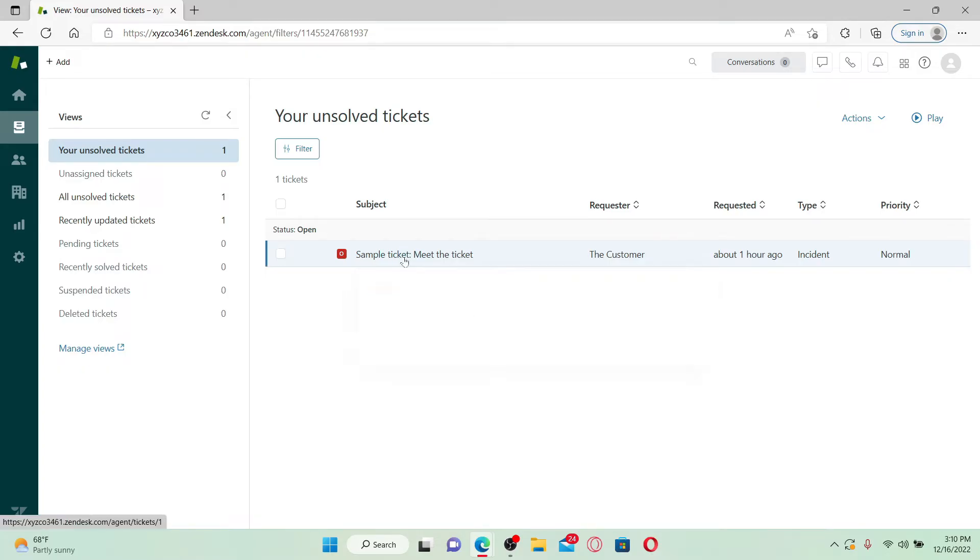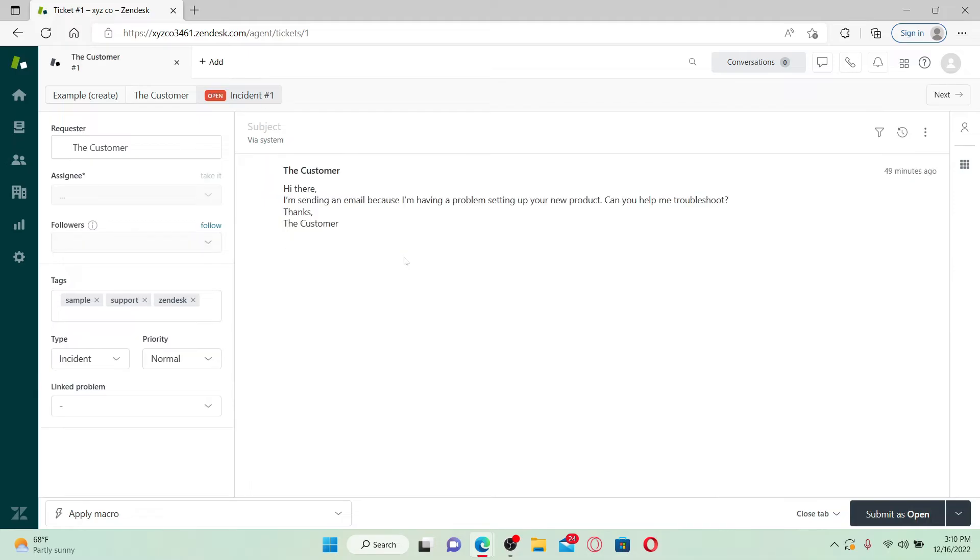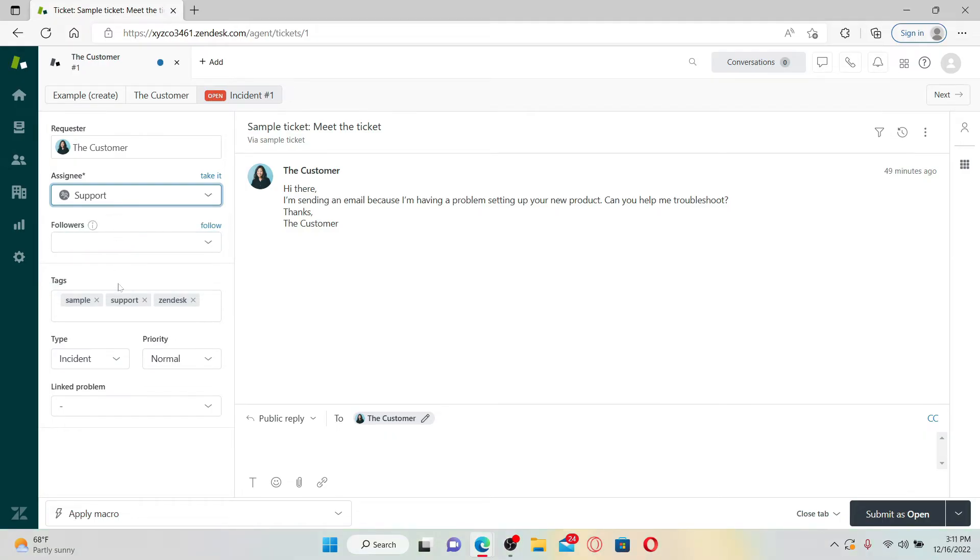Once you open it up, go and click on the Assignee dropdown and select an agent or a group. All of your groups will be listed here alphabetically once you click on the little dropdown.